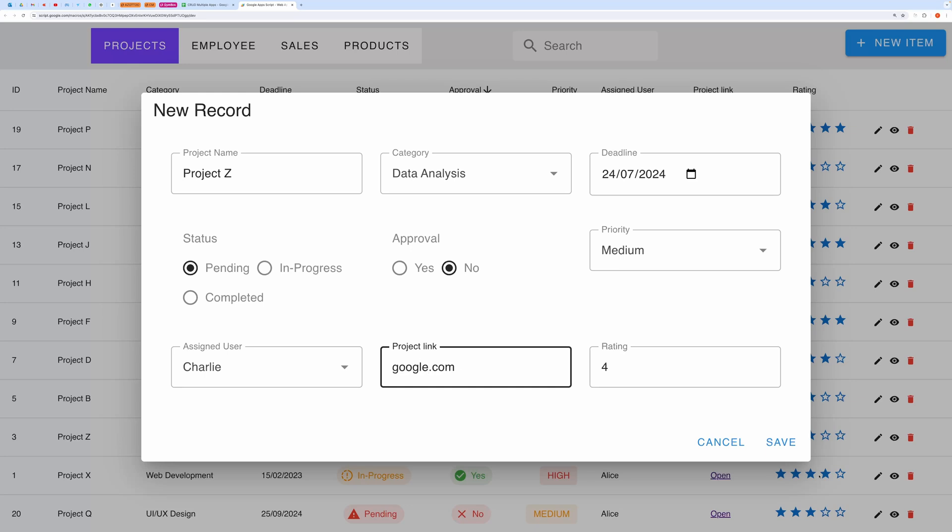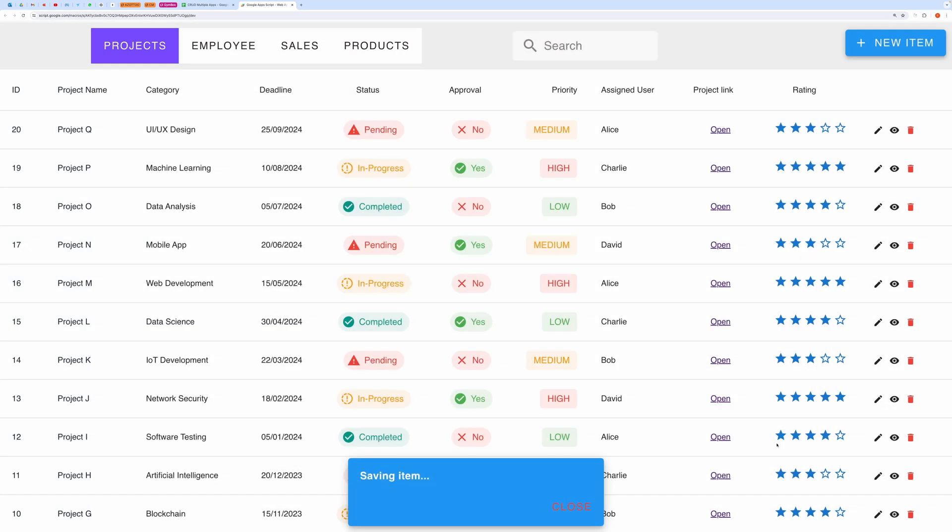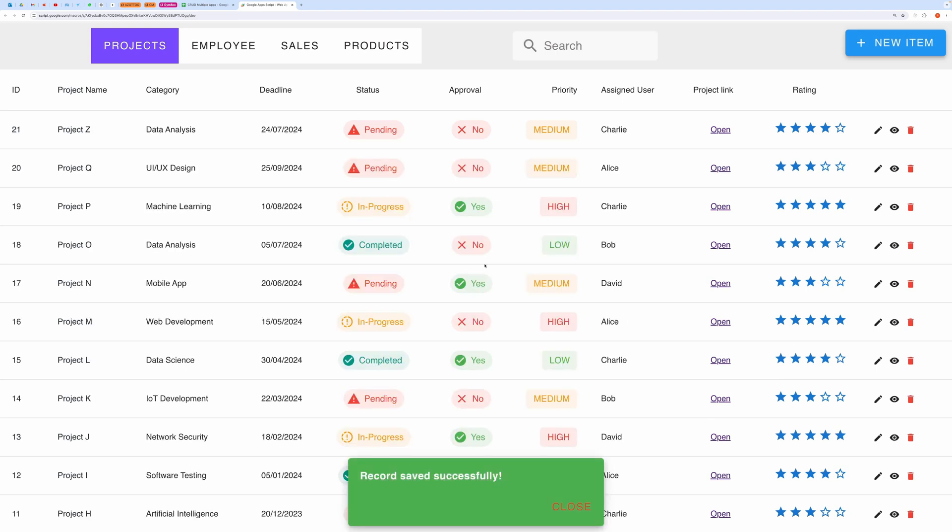You can see our new record has appeared here on the top.